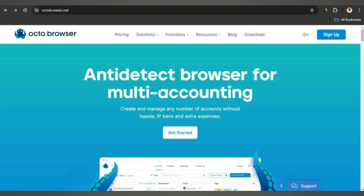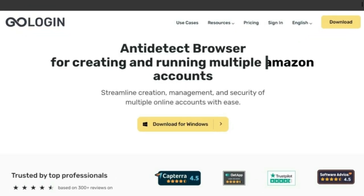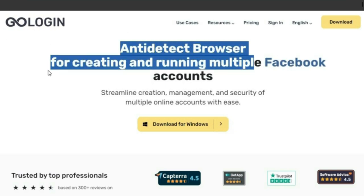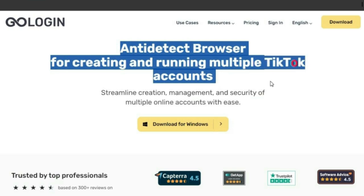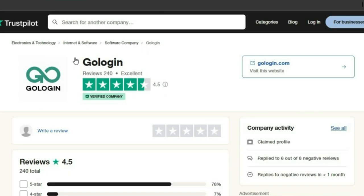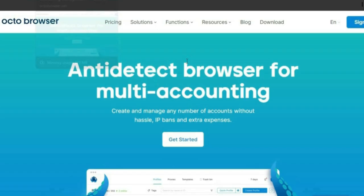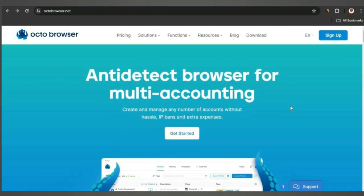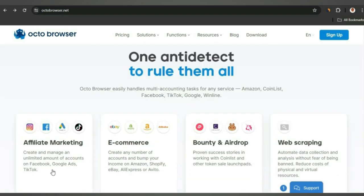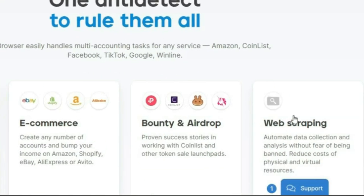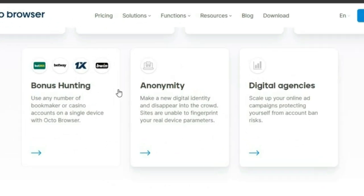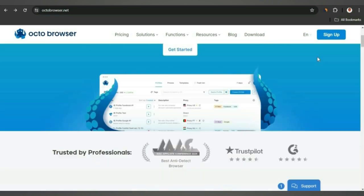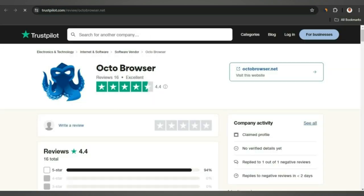We're going to take a look at GoLogin first. GoLogin is basically an anti-detect browser — on their website they say 'anti-detect browser for creating and running multiple accounts.' They have an excellent review. Over at OctoBrowser, you see it's also an anti-detect browser for multi-accounting, used for affiliate marketing, e-commerce, web scraping, bounty hunting, and more. On Trustpilot it also has an excellent rating.